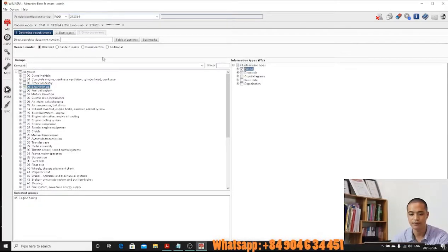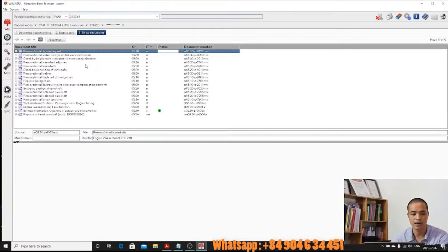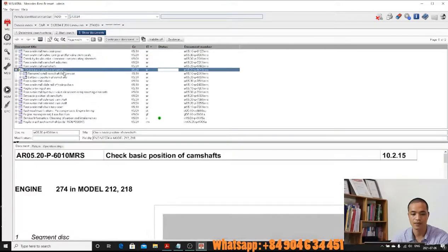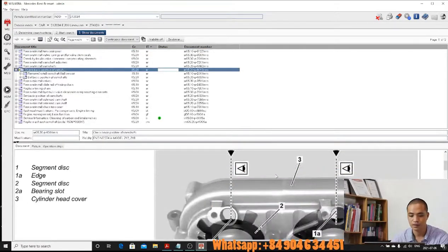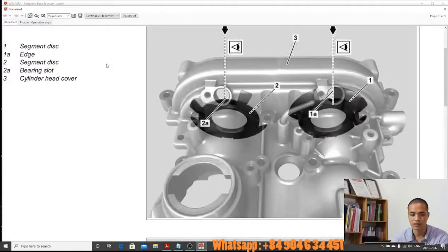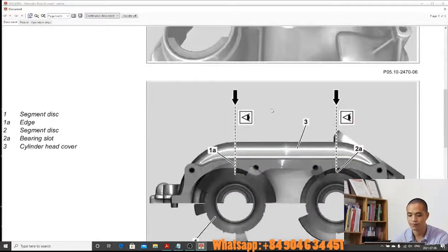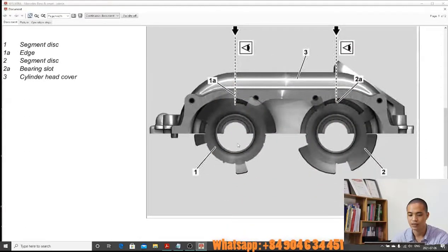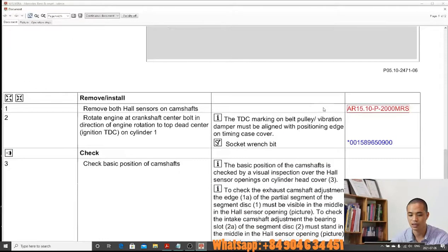Click on start search. Here you can find the basic position of the camshaft — double-click on it. You can click on this icon to open full screen. Here you can see the basic position of the camshaft, how to check it, with pictures. It also has text to instruct you how to find the correct position of the camshaft.